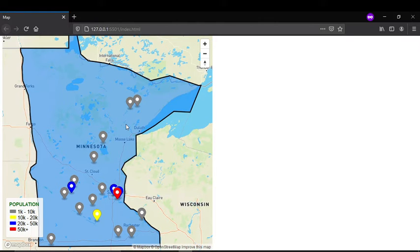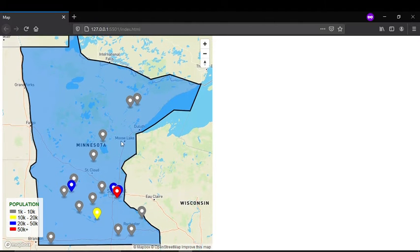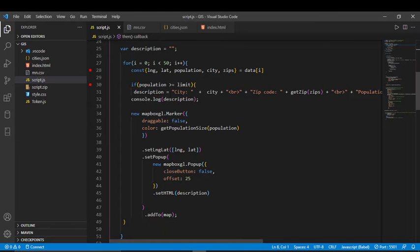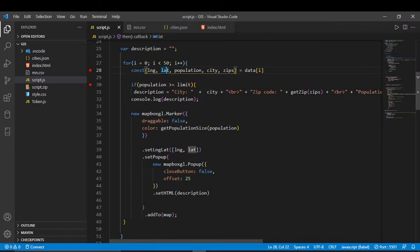My data was about 500 cities, but for clarity I made it smaller so you can see it. I walked through the array and pulled the longitude, latitude, population, city name, and zip code.